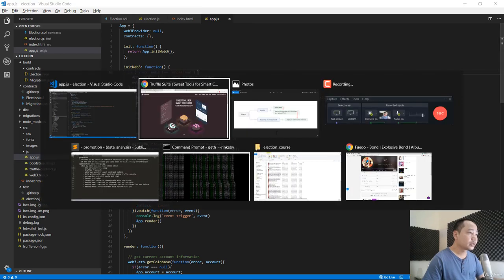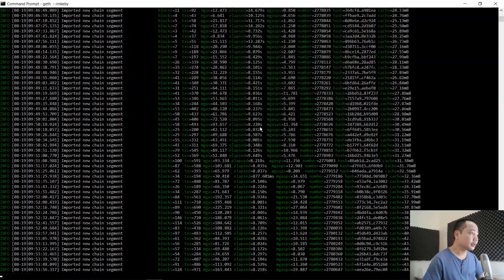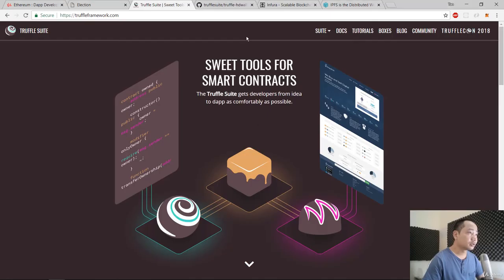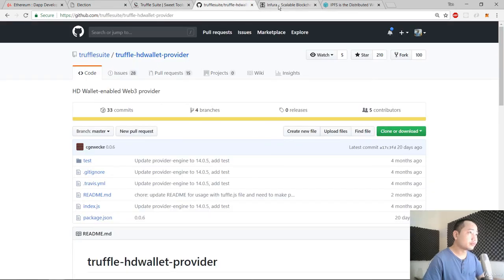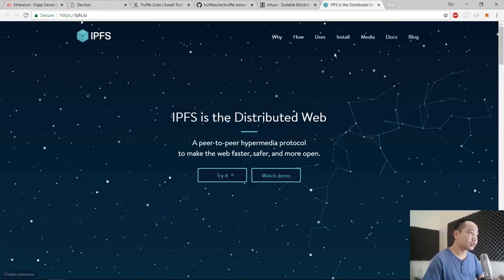After that we deploy our smart contract to the Rinkeby test network using Geth client. Another option is using the HD wallet with Infura to deploy our smart contract to the Ropsten testnet. The final step to make our app fully decentralized is using IPFS, the distributed file system.